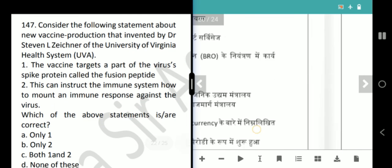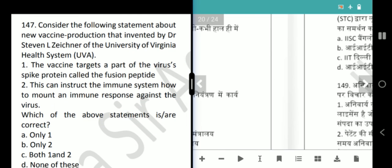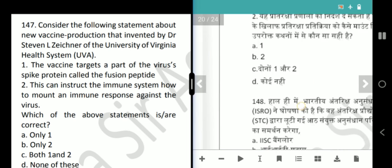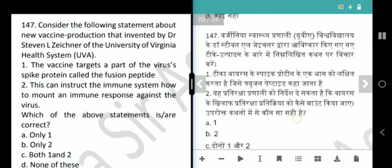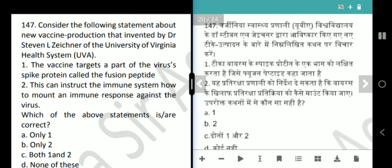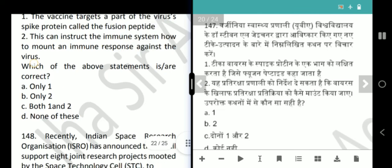Next question is about a new vaccine invented by Dr. Steven L. Zichner of the University of Virginia Health System. The vaccine targets a part of the virus spike protein called the fusion peptide. This can instruct the immune system how to mount an immune response against the virus. Both statements are correct — answer is option C, both 1 and 2.